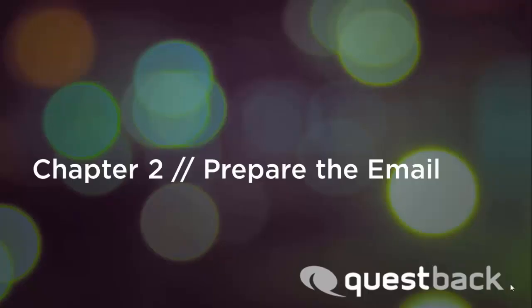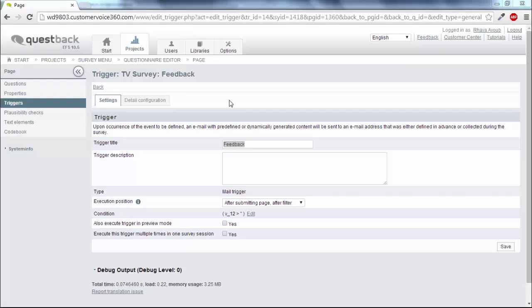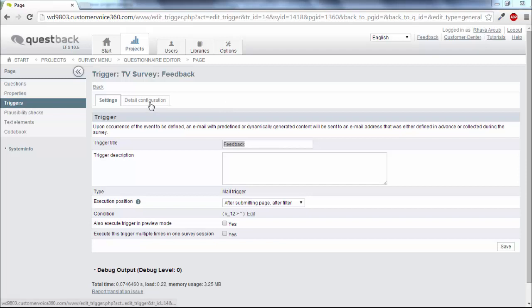In the final step you configure the email which should be sent out. Go to the detail configuration.